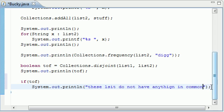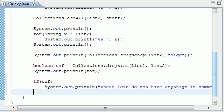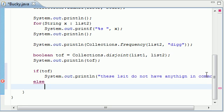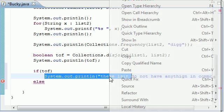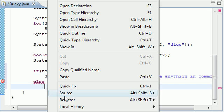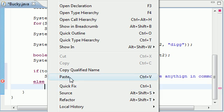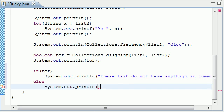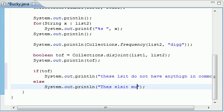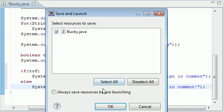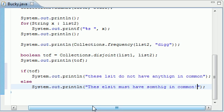So now on the next line, let's write else. So if it's false, then we'll copy this and paste. So if it's false, go ahead and write these lists must have something in common. And put an exclamation point because this is an exciting point in our lives.